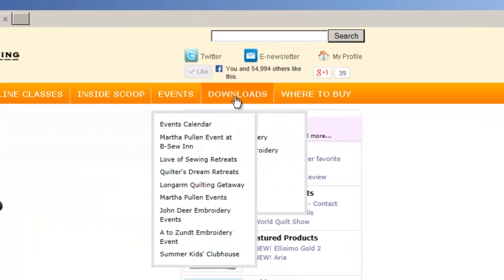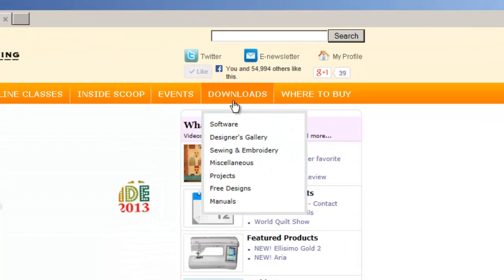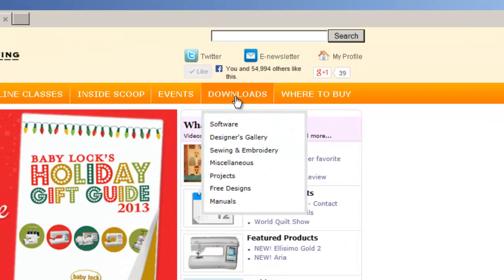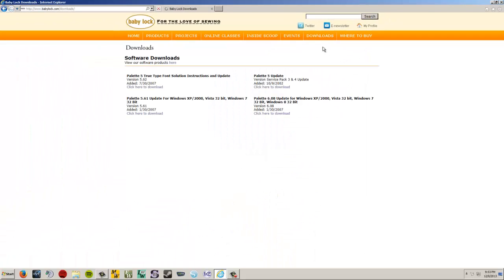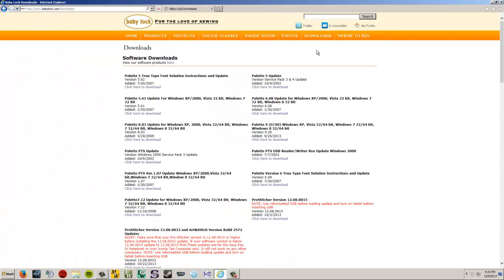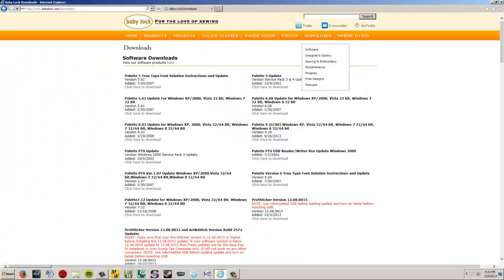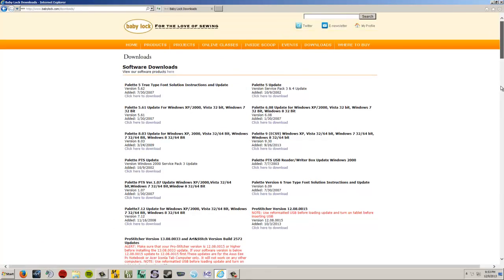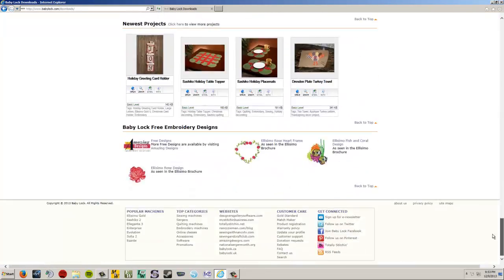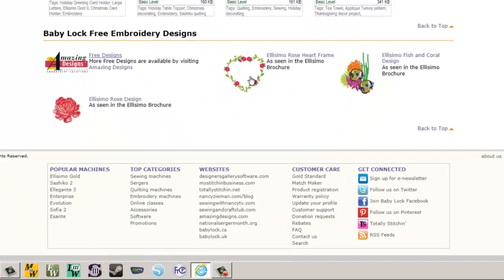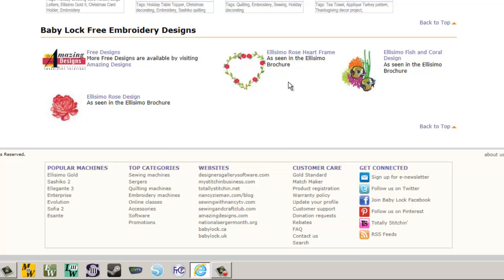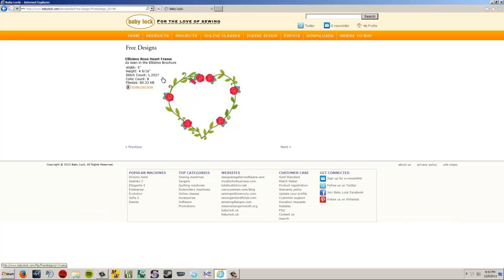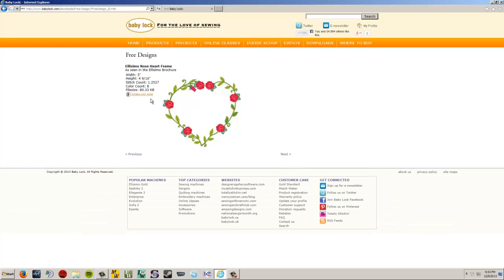So I'm going to go over to the downloads page here and just click on that. If I were smart, I would have clicked on free designs. Oh well. So I clicked on downloads. I scroll down to the bottom. It gets to the free designs section. And I'm just going to pick this Elissimo Rose heart frame. Left click on that.